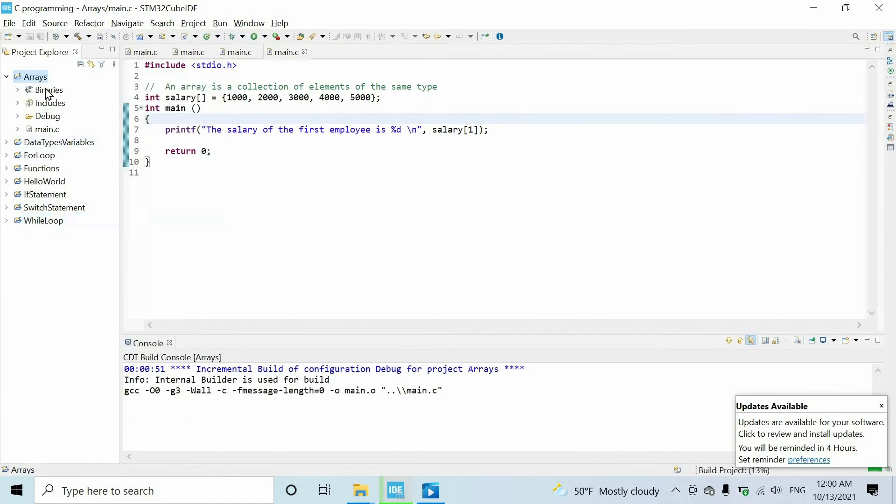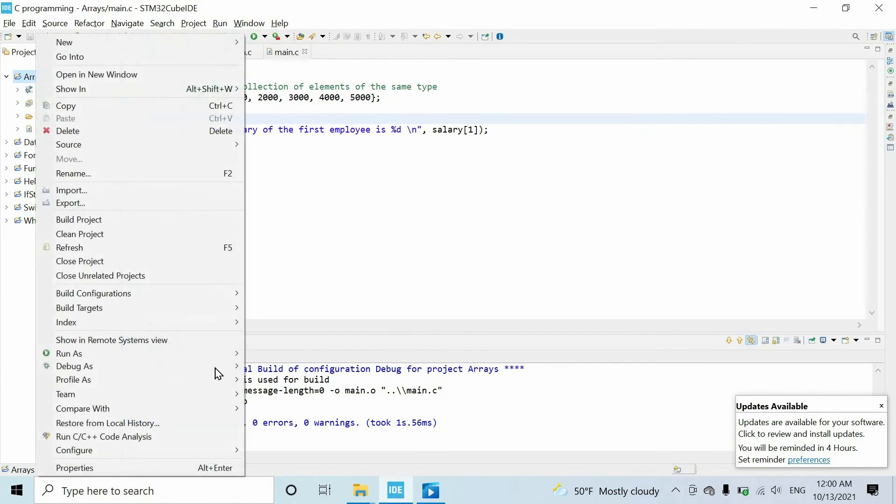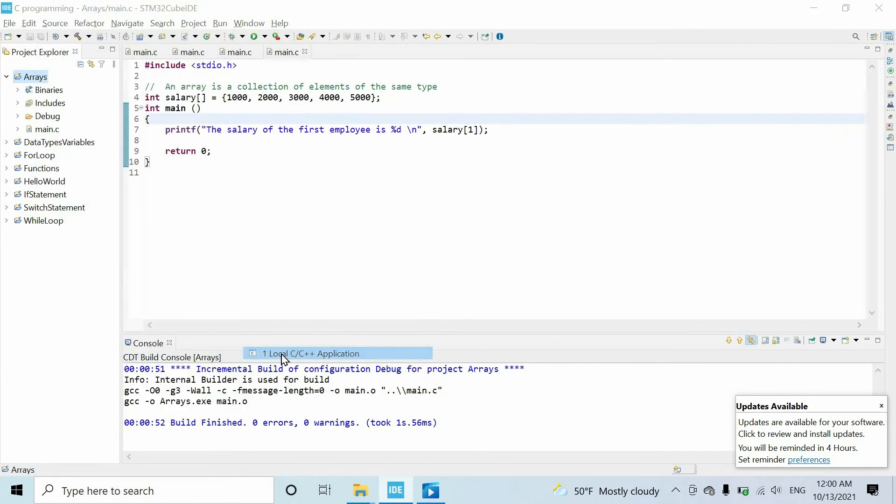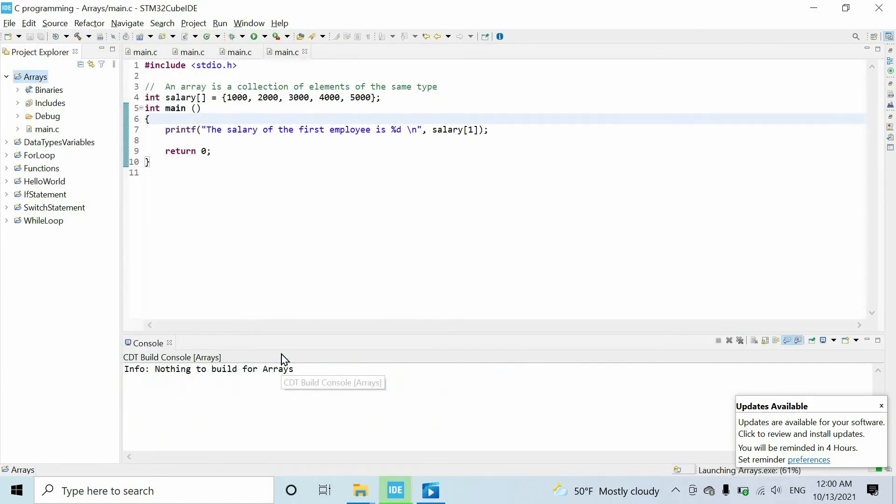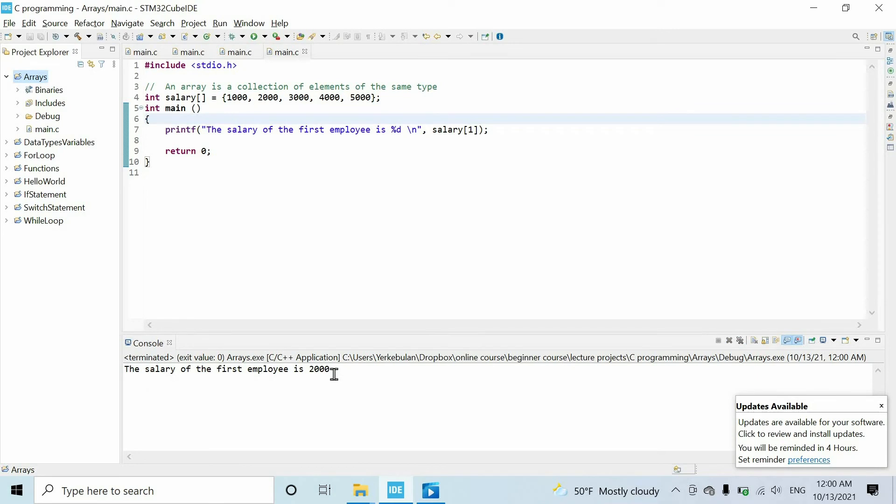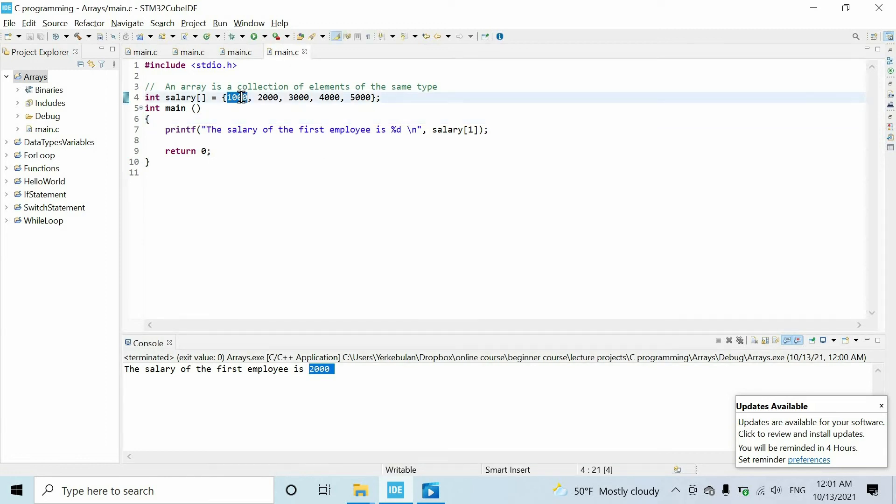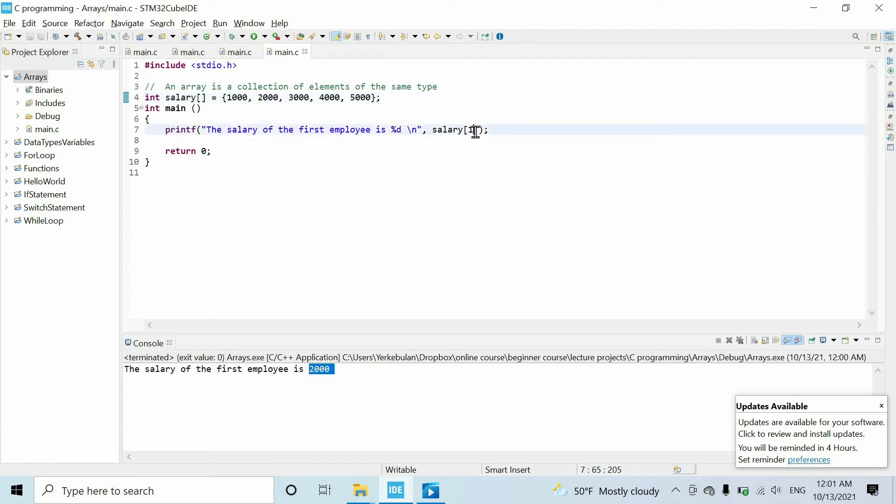Finally, we can build the project and run it as local C application. And here we have two thousand. You might get surprised because the first element is thousand, not two thousand. So the thing is that indexing starts from zero, not one.